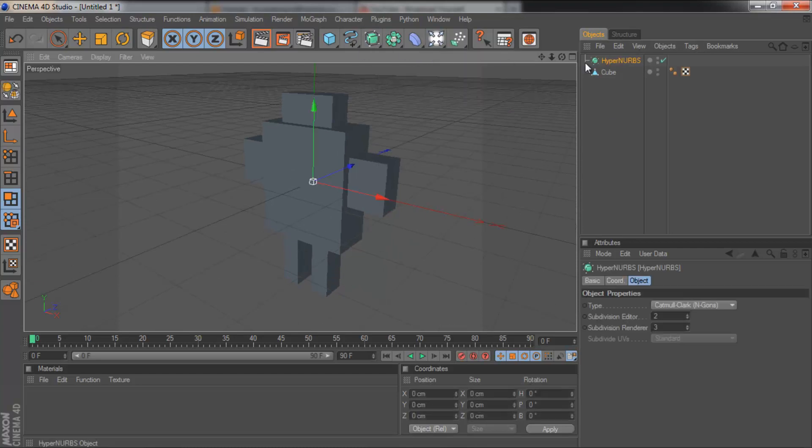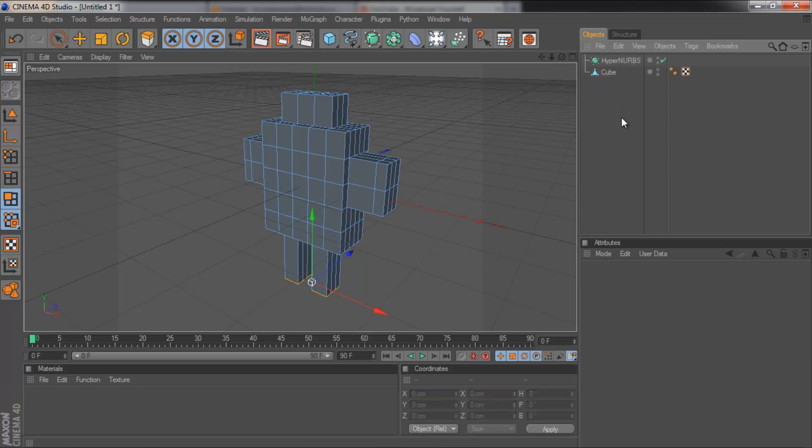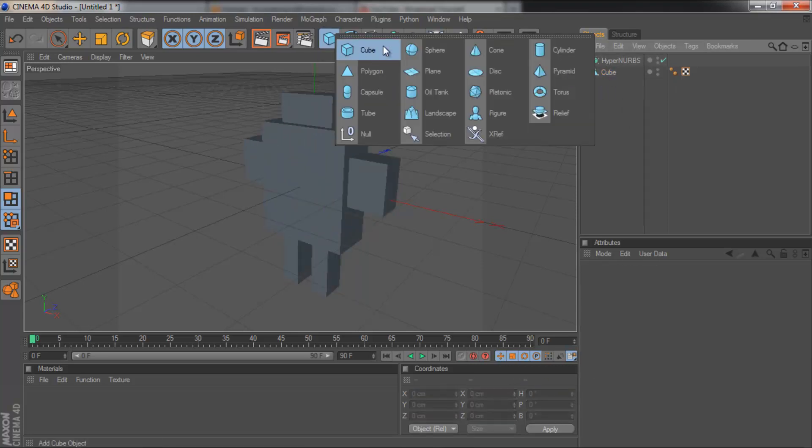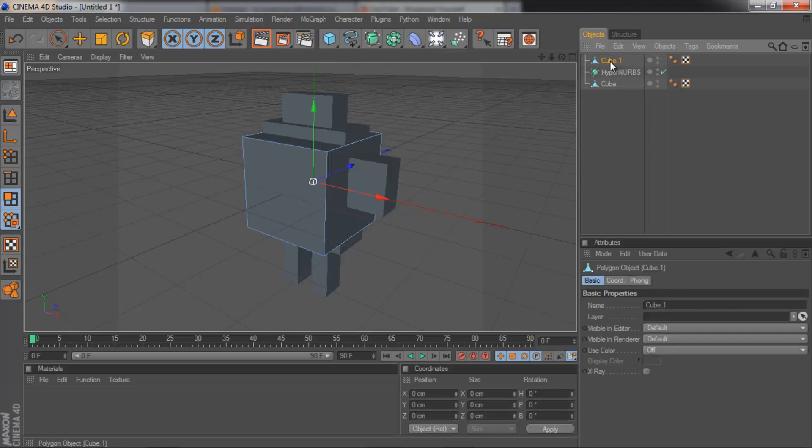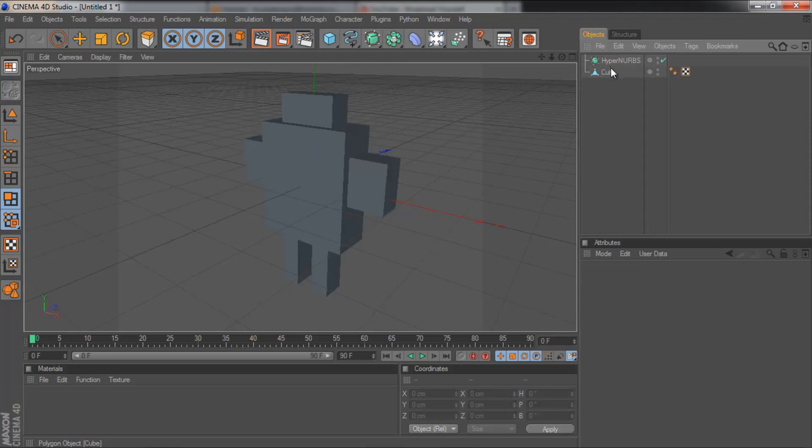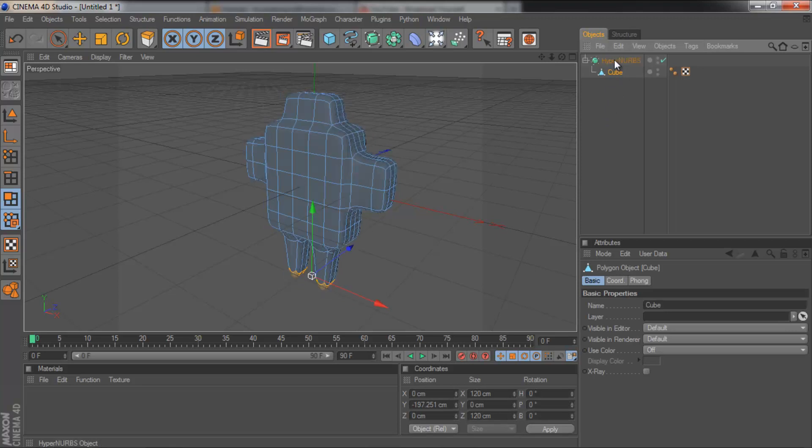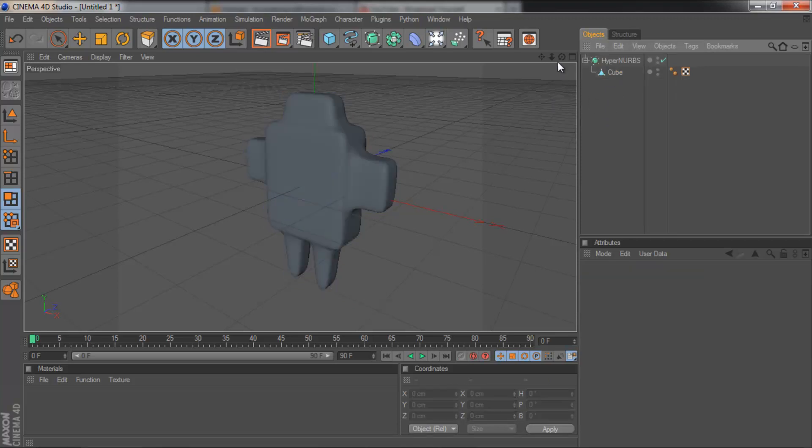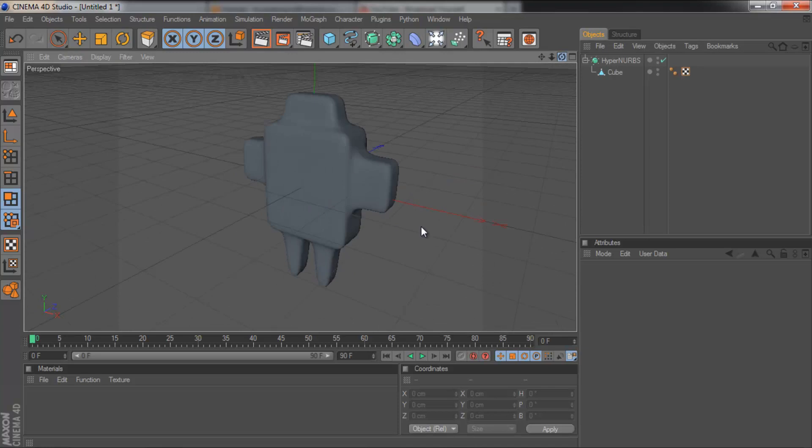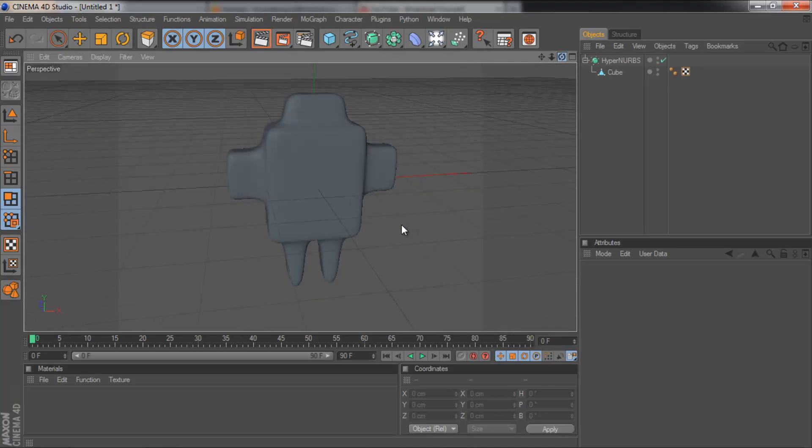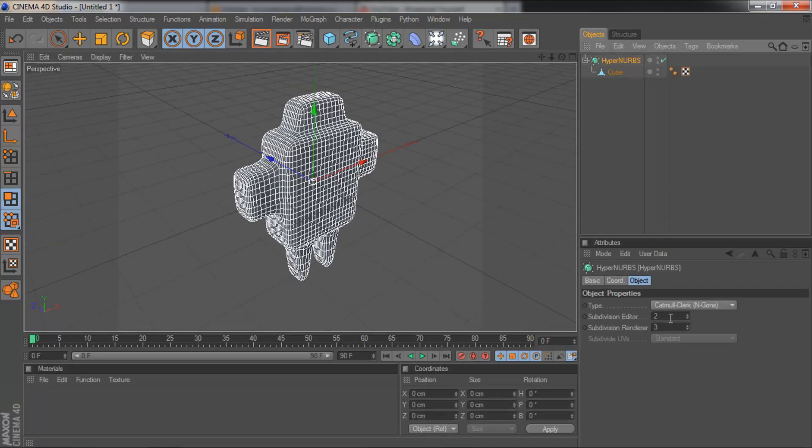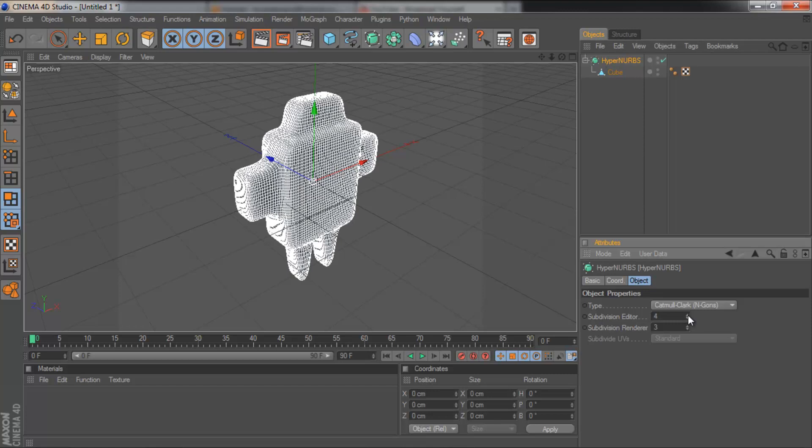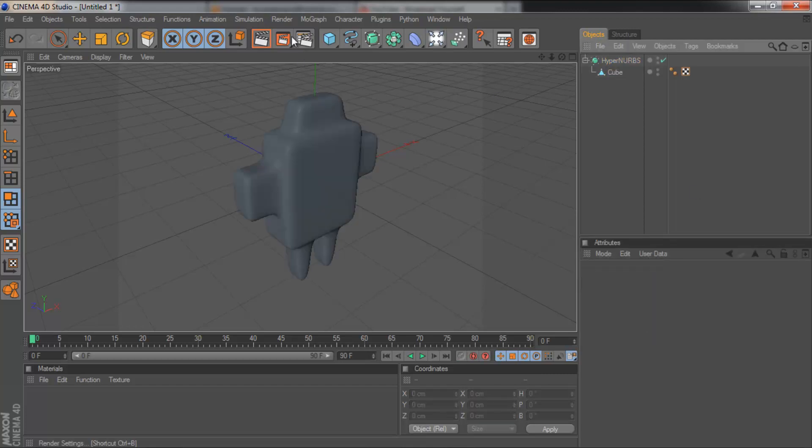So we're going to grab a Hyper NURBS and your object must be editable. To do that, say you've got this cube, all you have to do is hit C on the keyboard and it will make it editable. So I've got my editable object here, I'm just going to drag it in and it's immediately smoothed everything out. And you can also drag up the subdivisions and that will make it smoother edges, not so sharp.